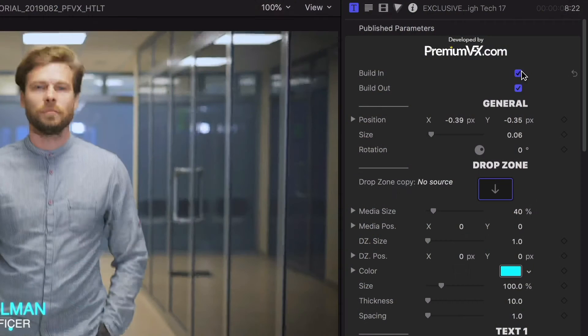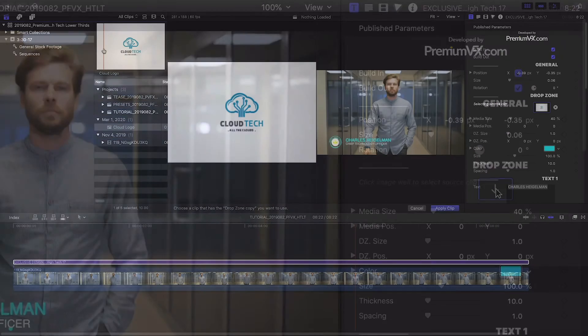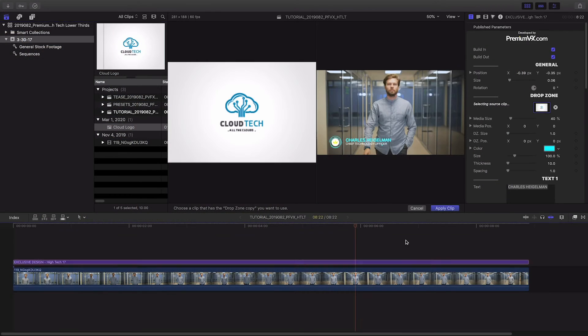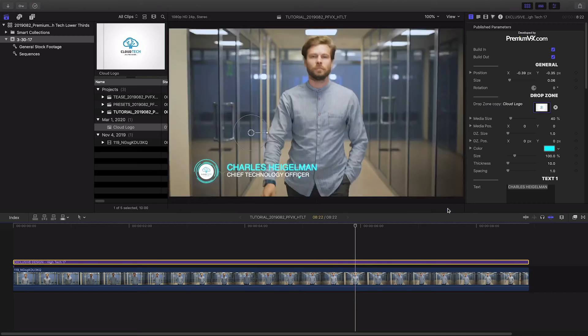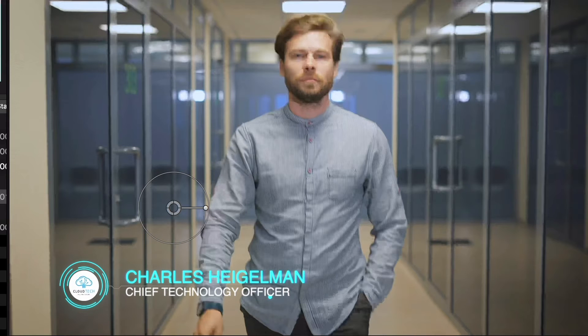I can toggle on and off the build in and out animations. There is a drop zone where I can load the company logo. I can easily size and position it perfectly within the graphic.